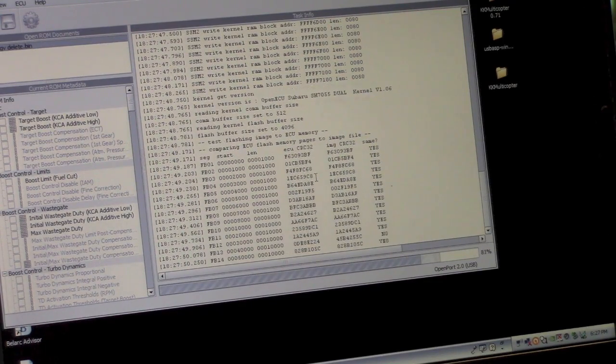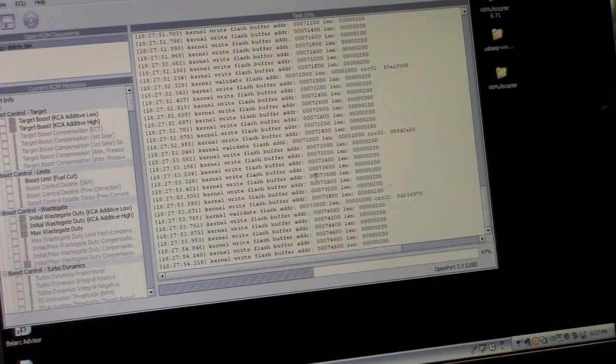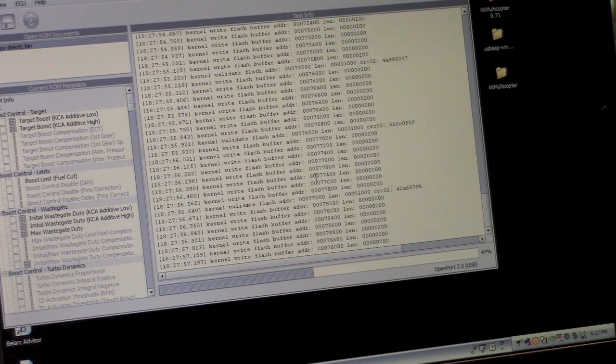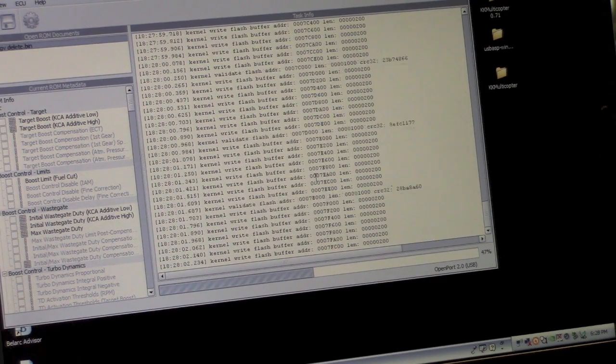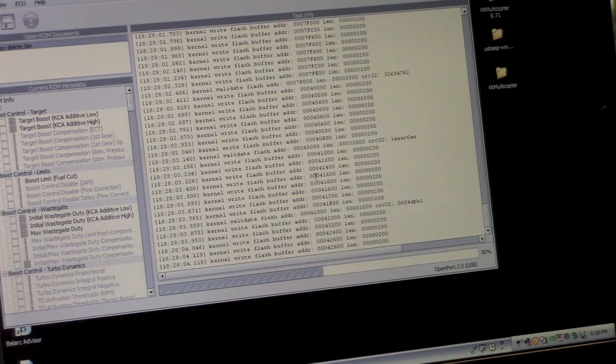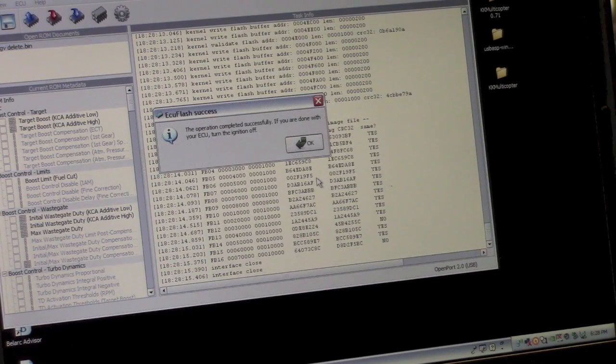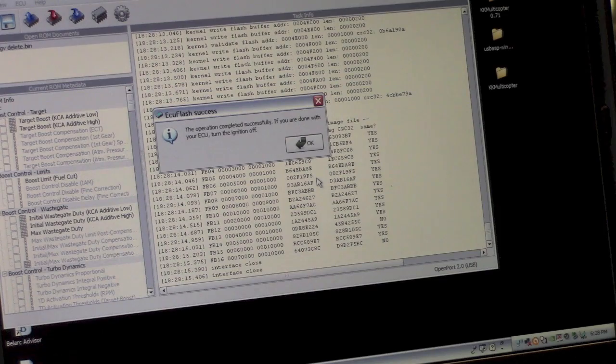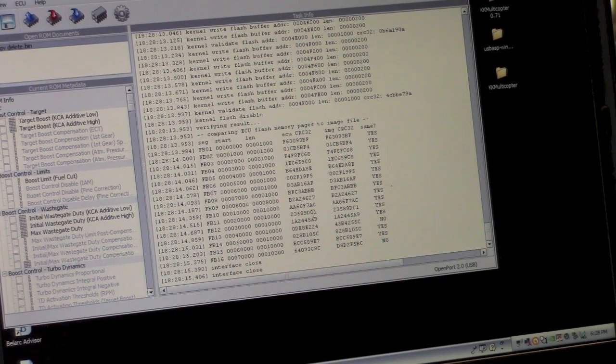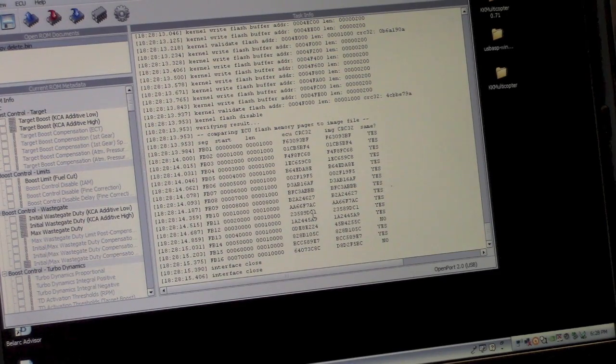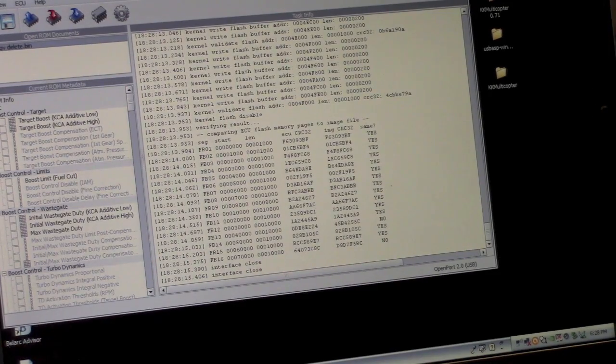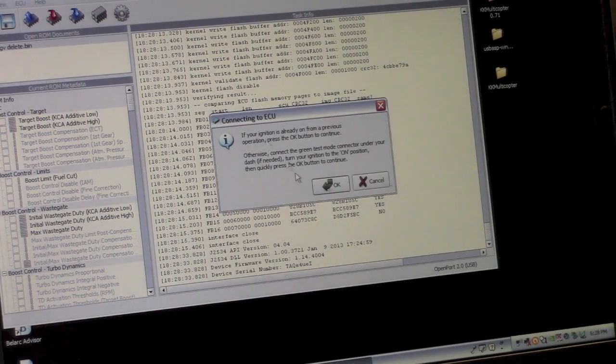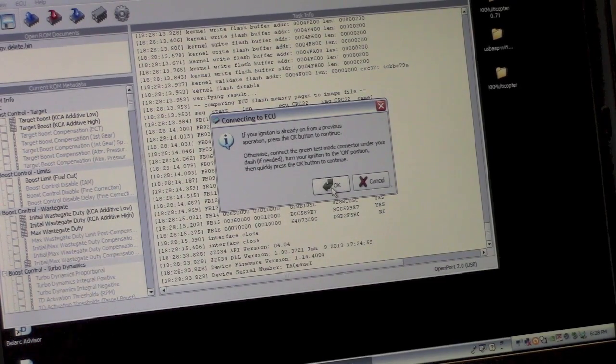So we will turn the ignition on. And there we go. It's doing a test write without actually overwriting the contents of the computer. Now I've saved my factory computer file to multiple locations, so keep it safe. So I'll just let this finish writing and make sure it succeeds. And then we'll do a full write. There it goes. It worked. So I'm going to close off the ignition. And then I'm going to go in and write to ECU.